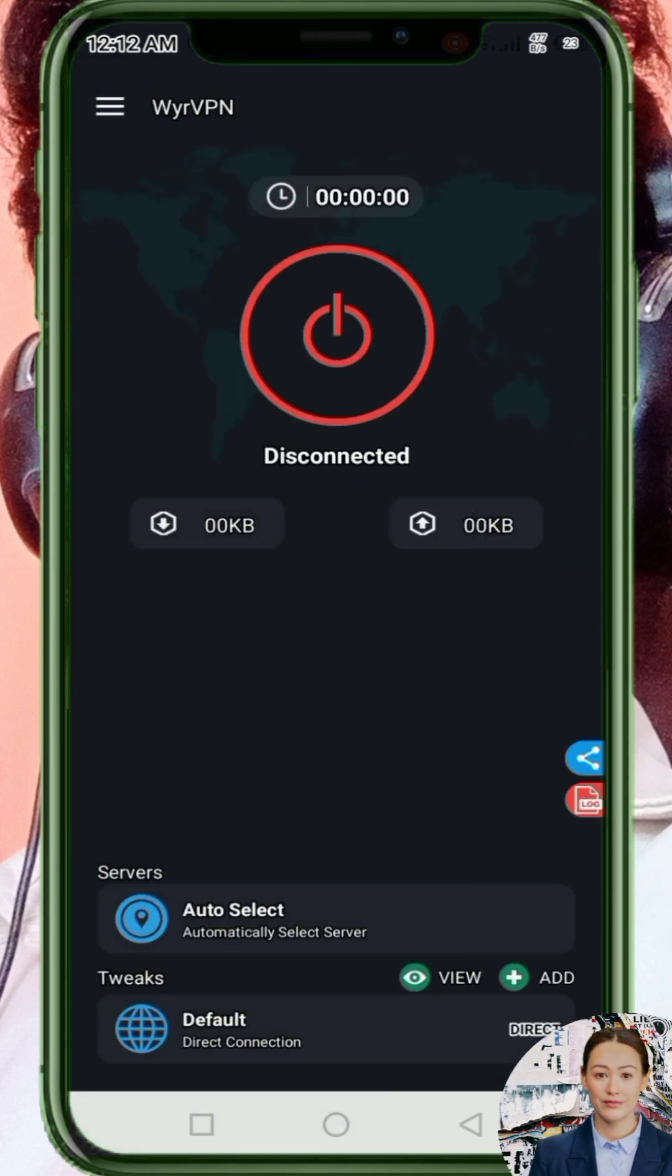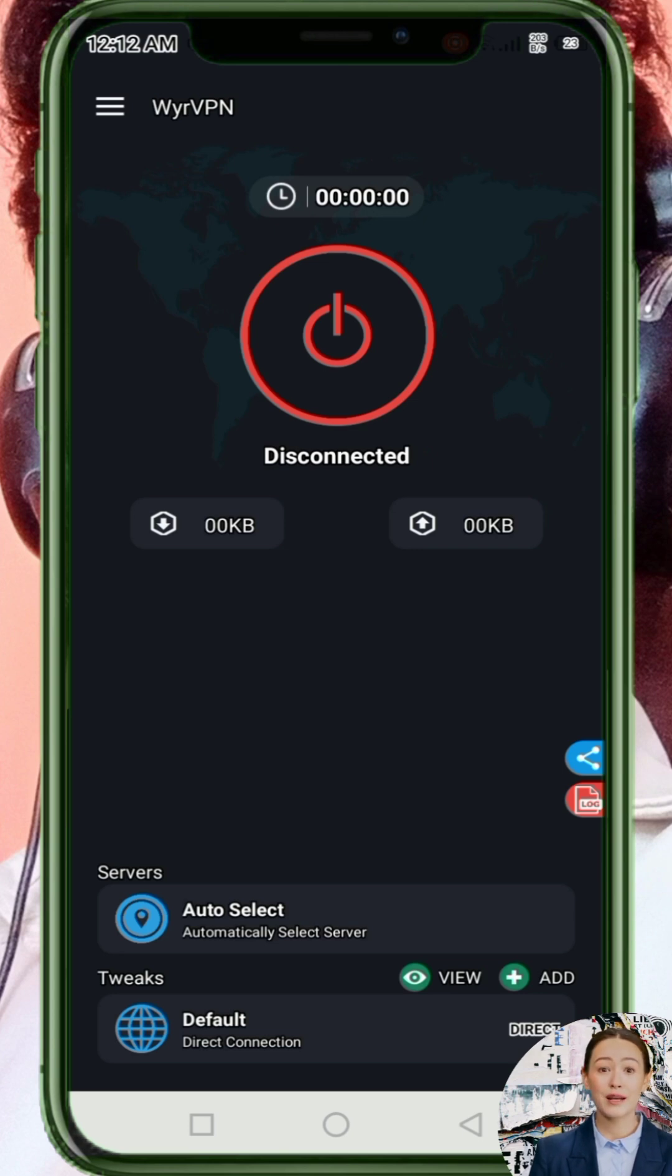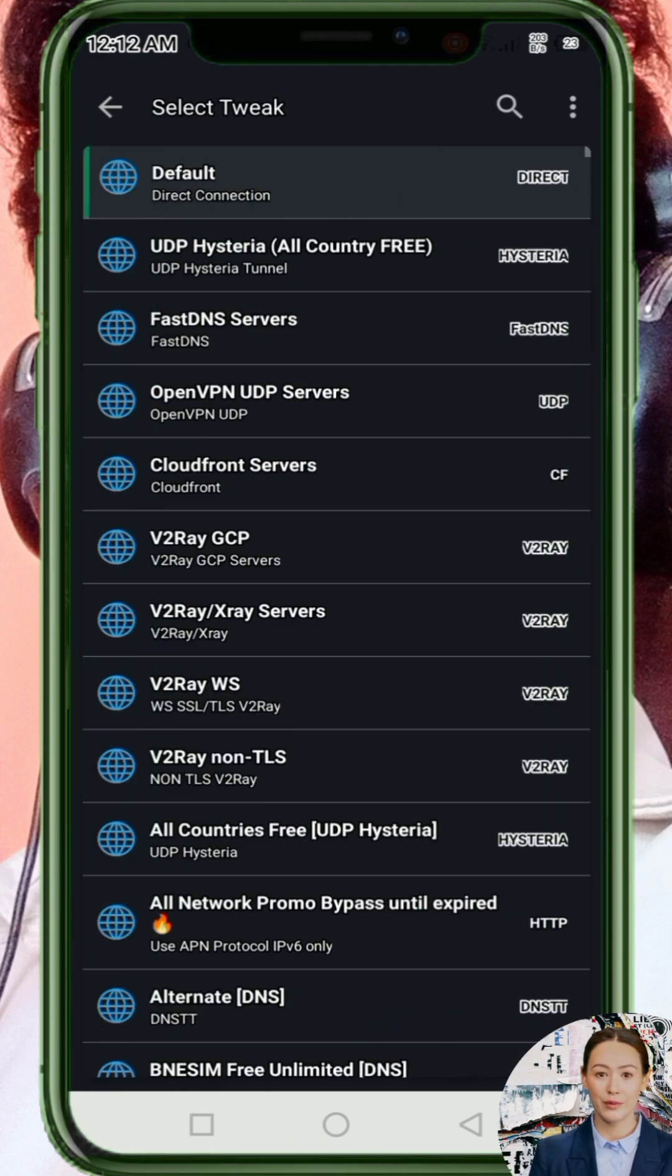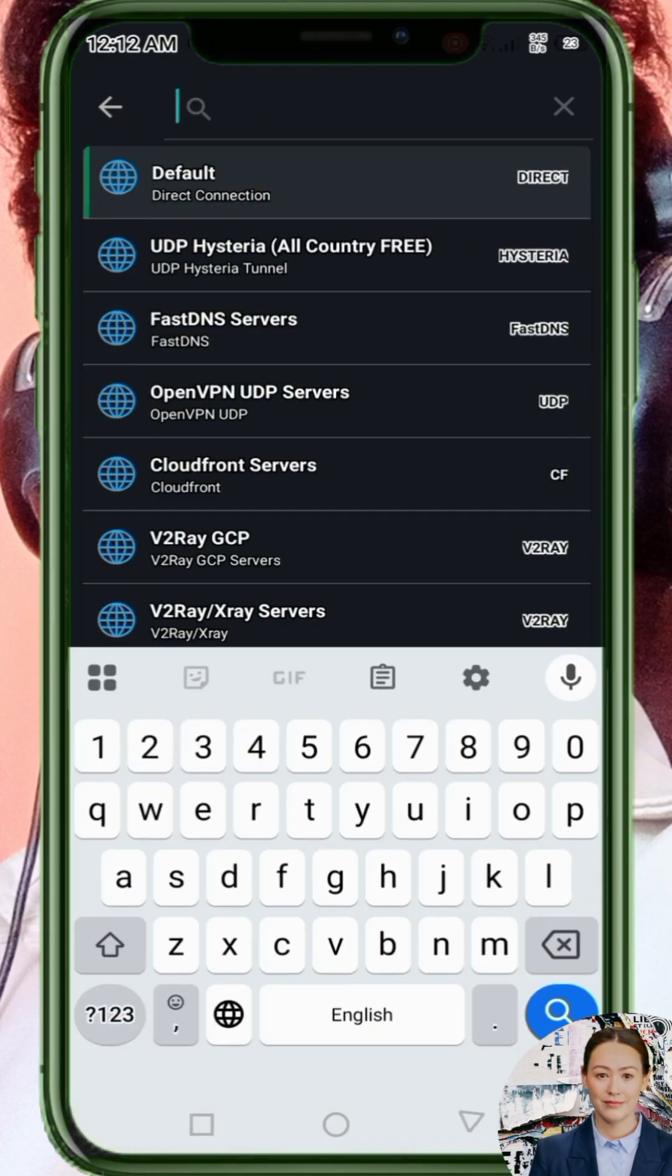Step two: Select a server. You can choose one that works best in your location, but I recommend leaving it on Auto Select so the app automatically picks the best server nearby.